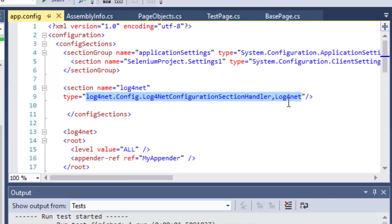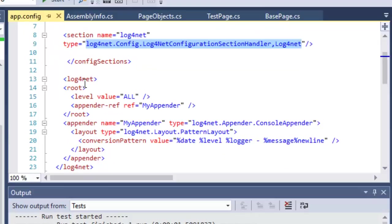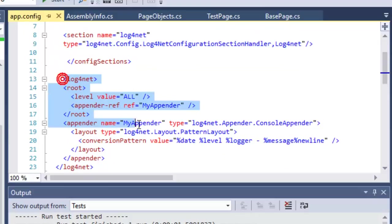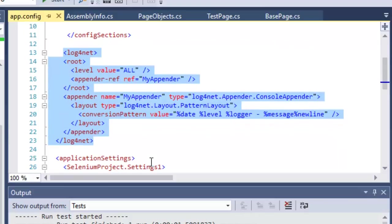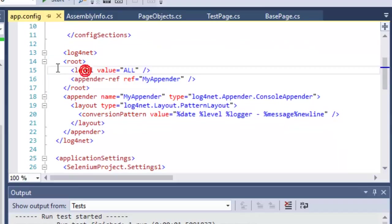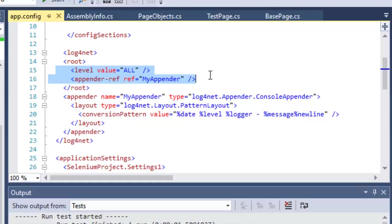After that, you have to add this particular element log4net. There we have specified level is equal to all, which means log all the messages. Messages are of various types or levels. Each message has a level, for example: info, warning, fatal, error, etc. Here you can specify what kinds of messages you want to log.